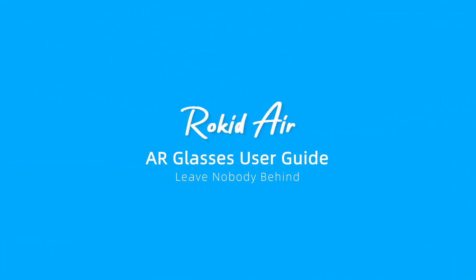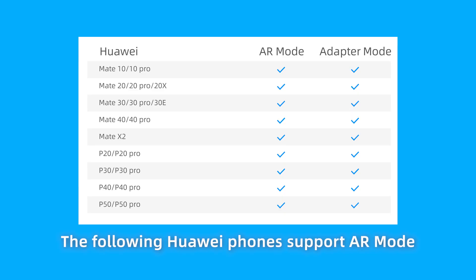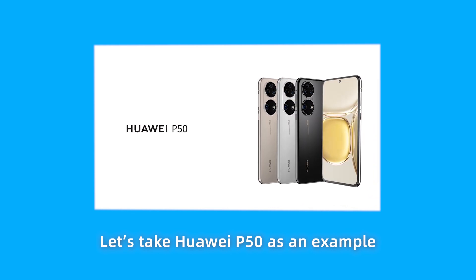Rocketeer AR Glasses User Guide. How to install Rocketeer app on Huawei phones. The following Huawei phones support AR mode. Let's take Huawei P50 as an example.